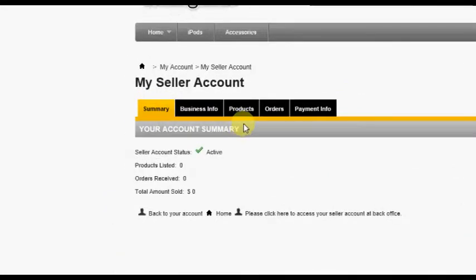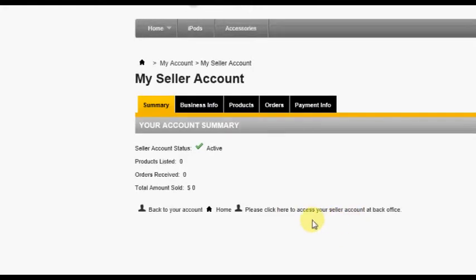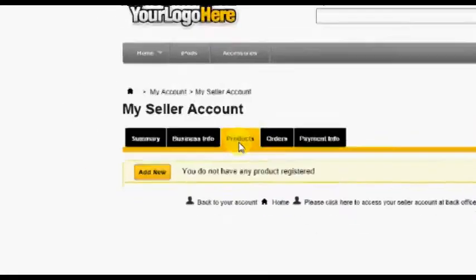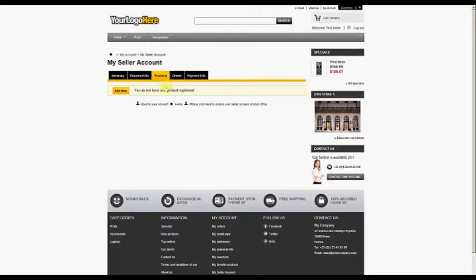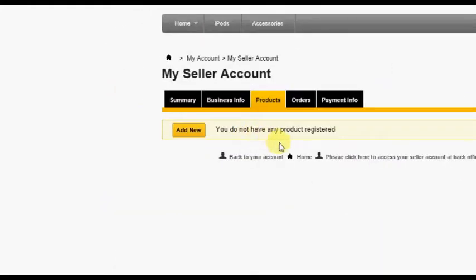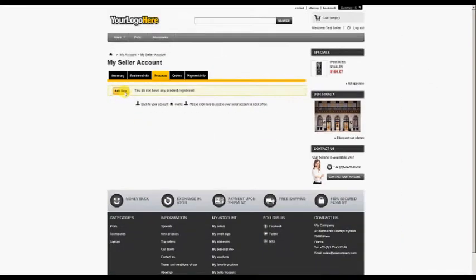There are two ways a seller can register products within the store: either through the Products tab on this screen, or by going to the back office by clicking that option. We will start here on the Products tab. Clicking the Products tab brings the seller to their Products page. You can see this seller currently has no products registered in the store. To add our first product, click the Add New button.